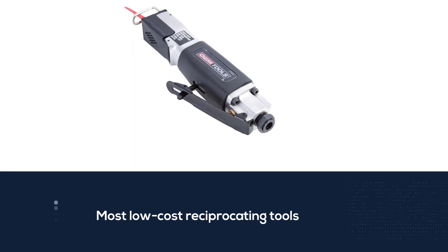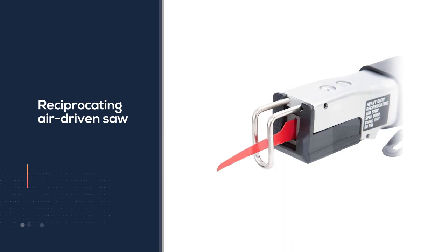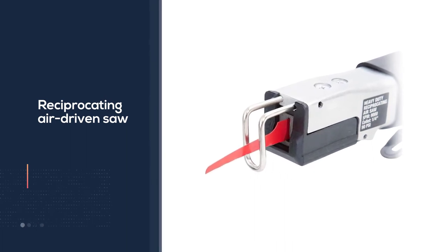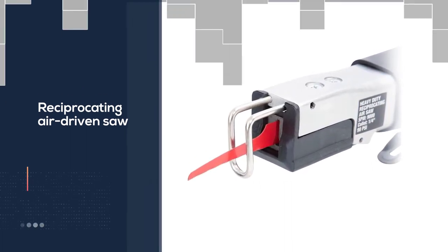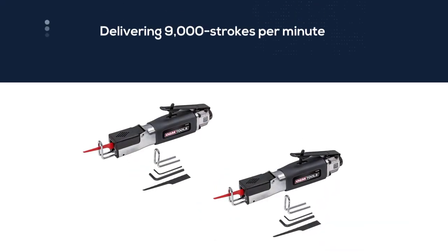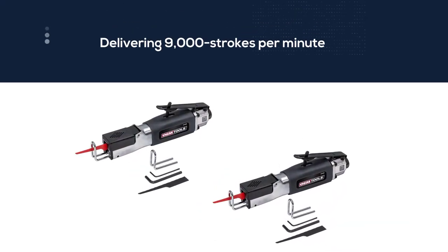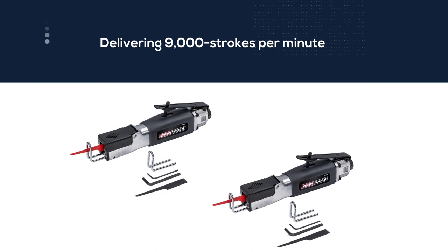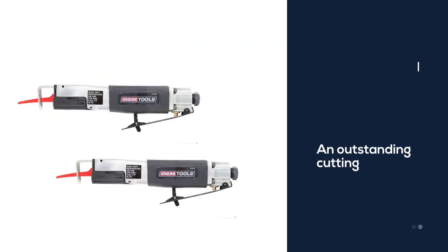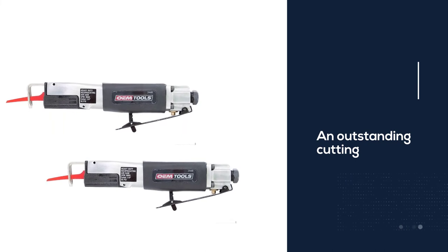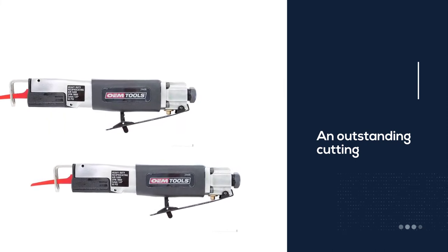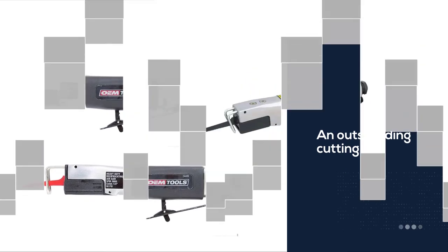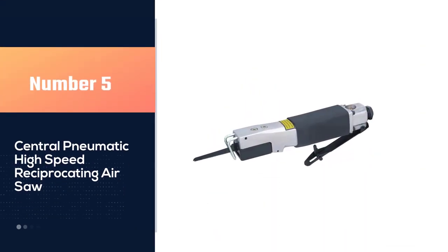This portable tool with its cost-effective price is enough to tag it as the most low-cost reciprocating tool. The reciprocating air-driven saw from OEM Tools is capable of delivering 9,000 strokes per minute. It is also an outstanding cutting and carving saw for the price.